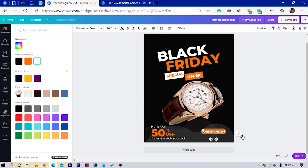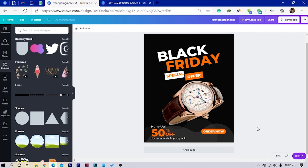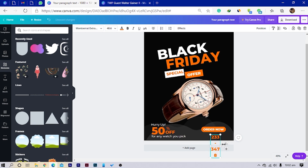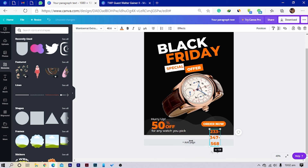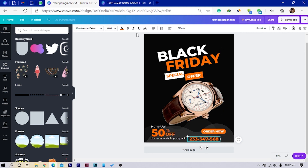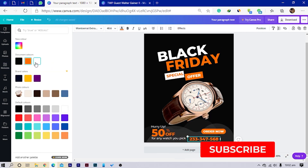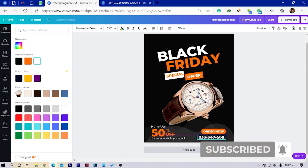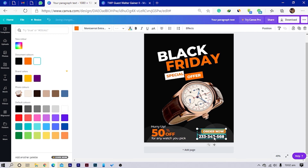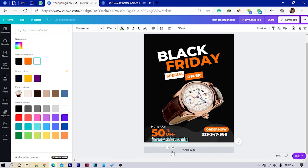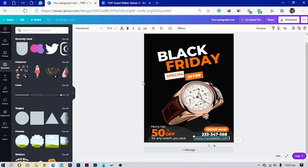I'll add some detail to make this look interesting — a phone number like '234' or '24', some numbers similar to a telephone number. Then I'll move this into position, select all elements, and move them up a little. I'll also add a website: 'www.mywebsite.com'. And I think we're nearly done.